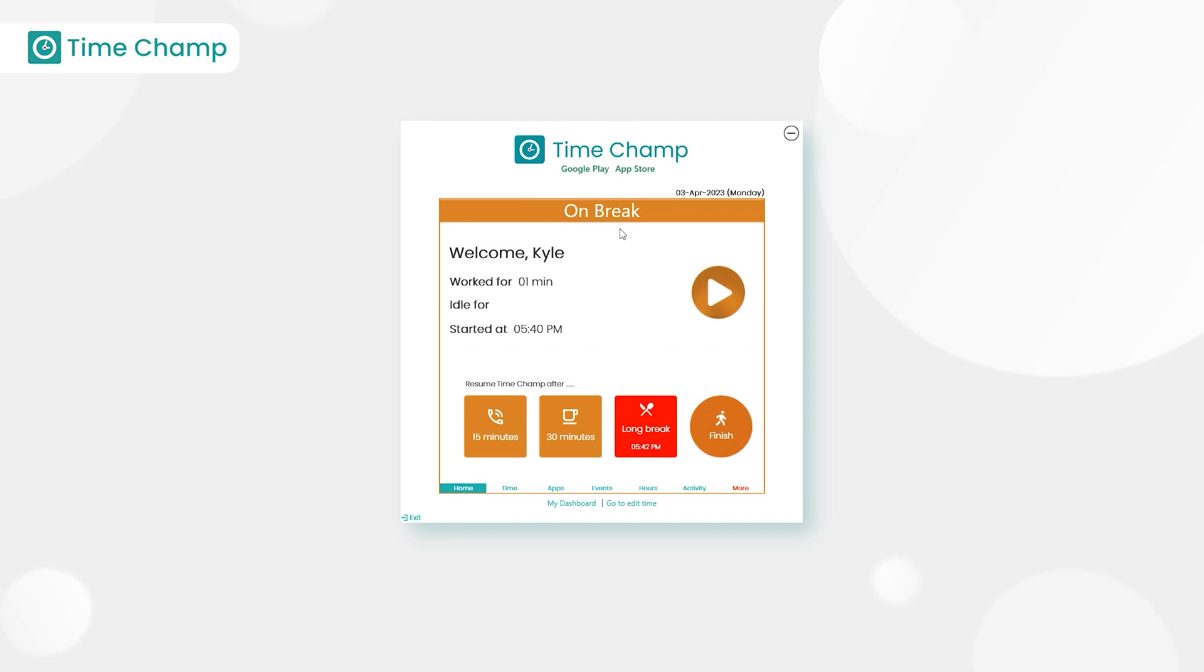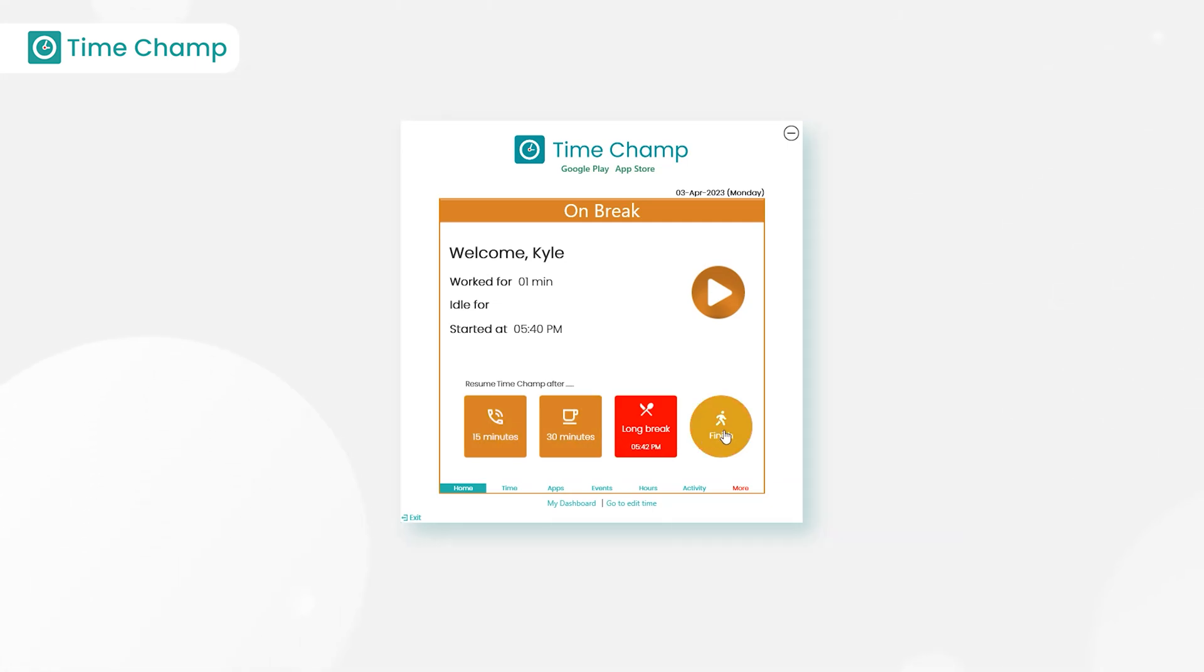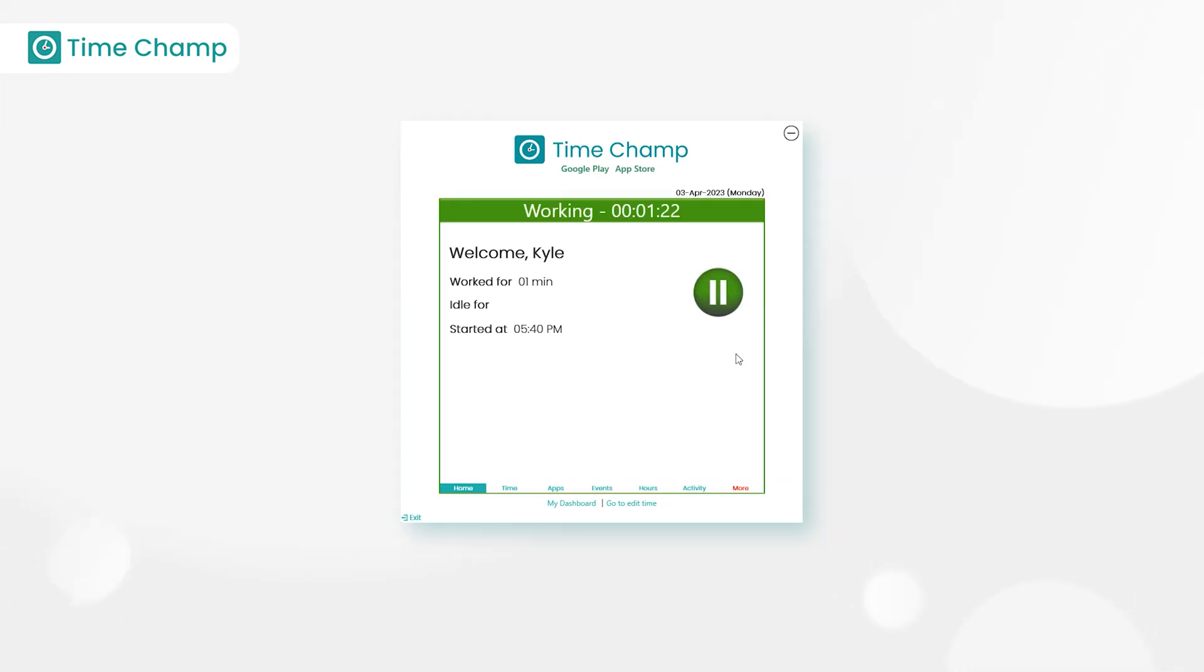Now the status changes to on break. Here we can choose the break reminders for 15 minutes, 30 minutes, and 60 minutes. This finish button is used to stop the tracker for the day. If we click on the play button, which means the resume option, the break status will change into working status.